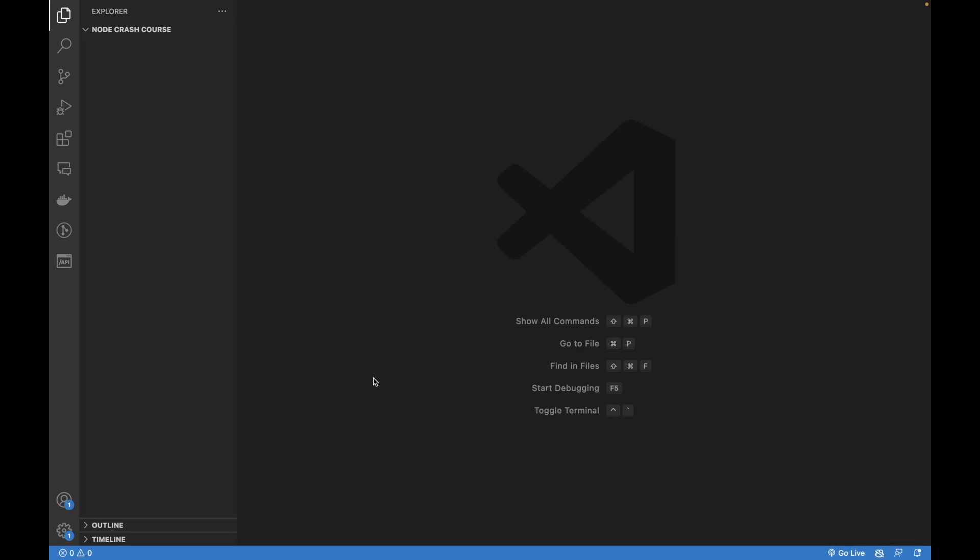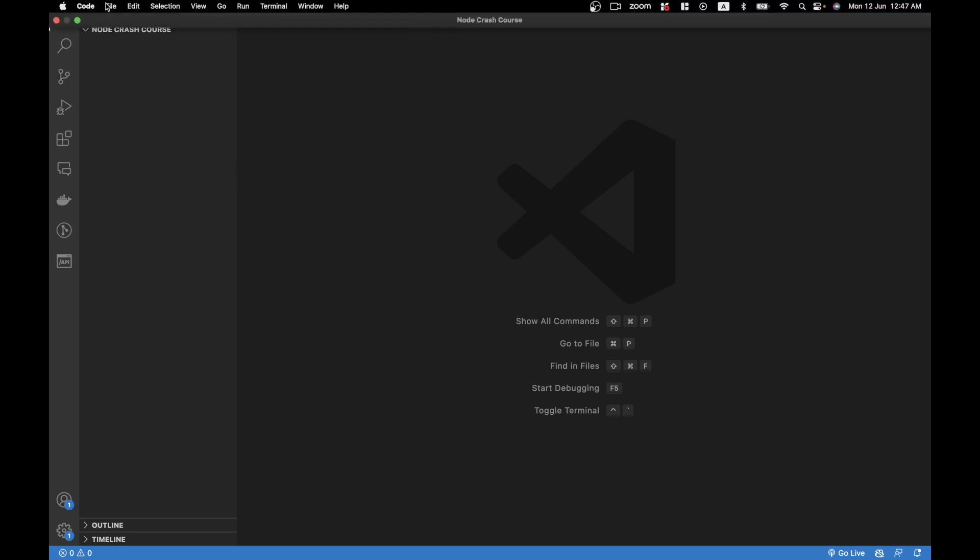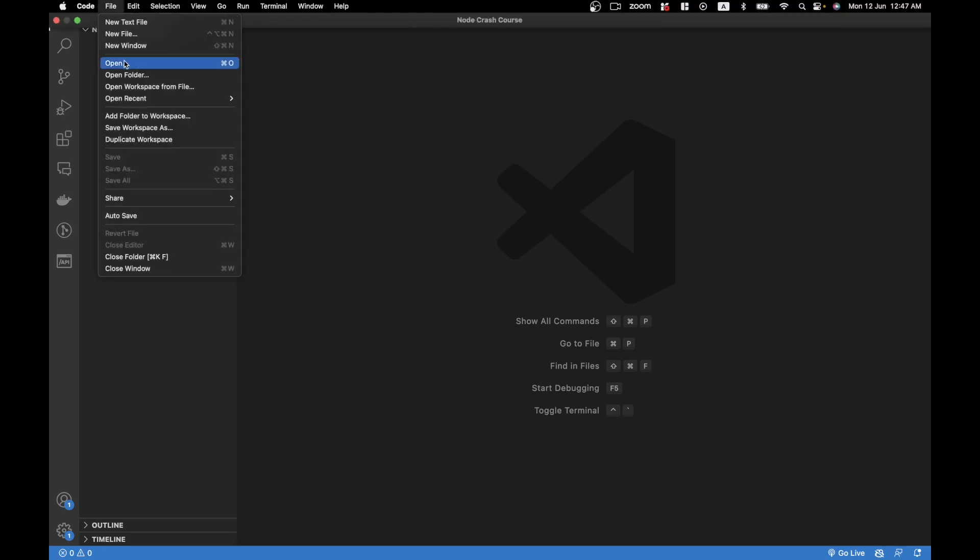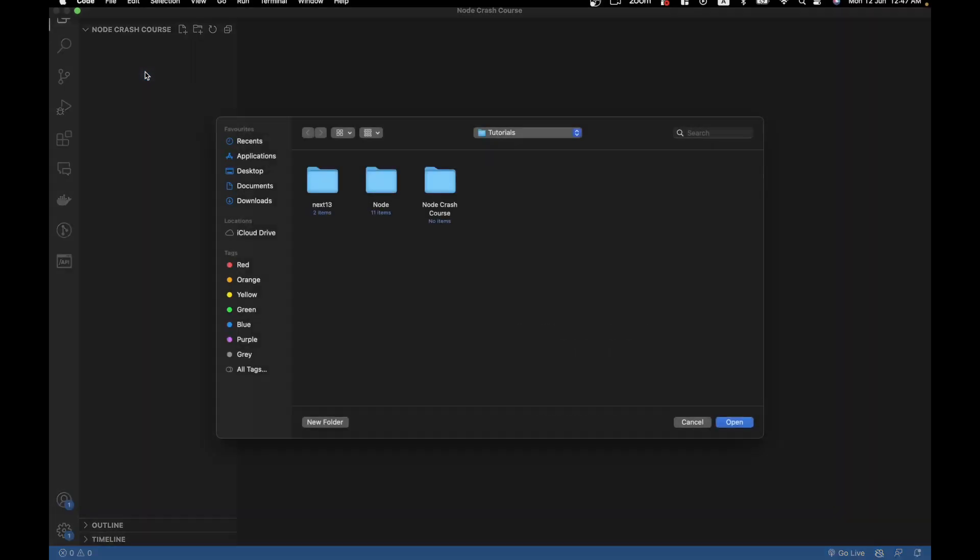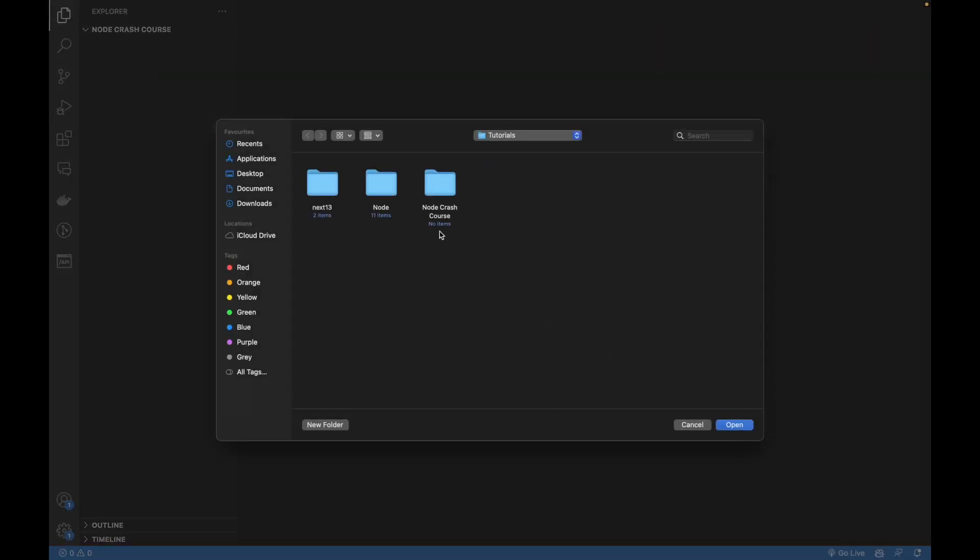Once I open it you might see this screen or another screen of getting started. What you first need to do is open up any folder like File, Open Folder, and you need to open up a particular folder where you want to create your first project.